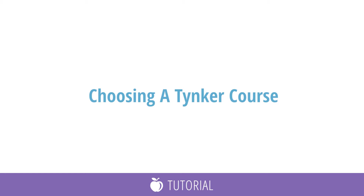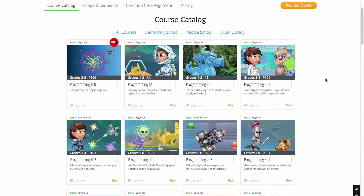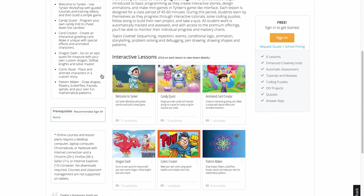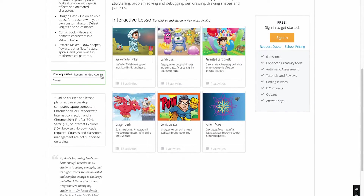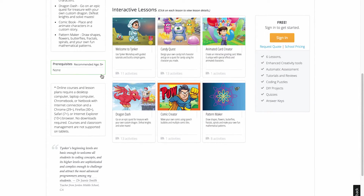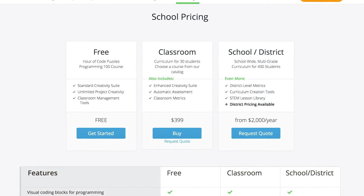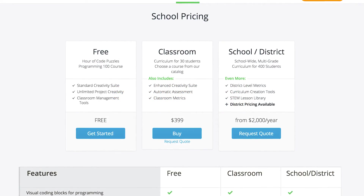This video will introduce you to the courses and lessons available and how to choose one for your class. First, there is one free course consisting of six introductory lessons available for all teachers. You can access courses beyond this by purchasing a classroom, school, or district license.